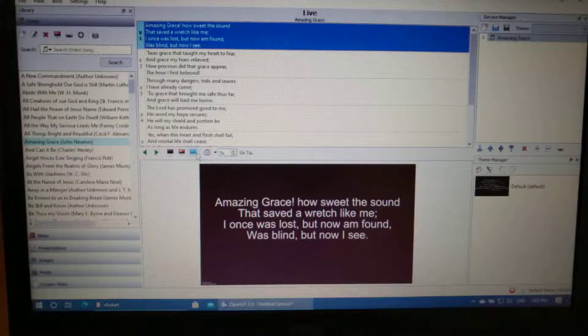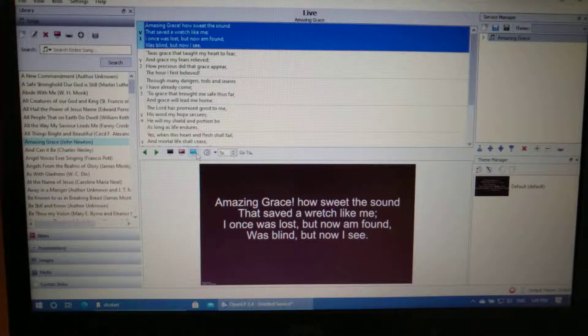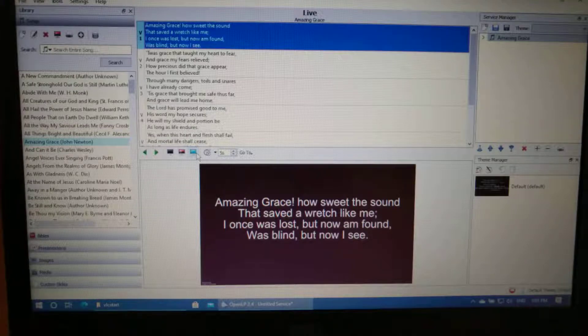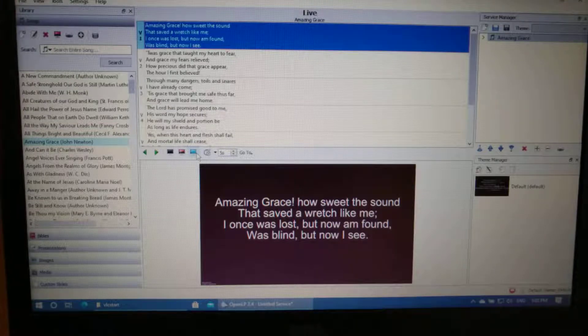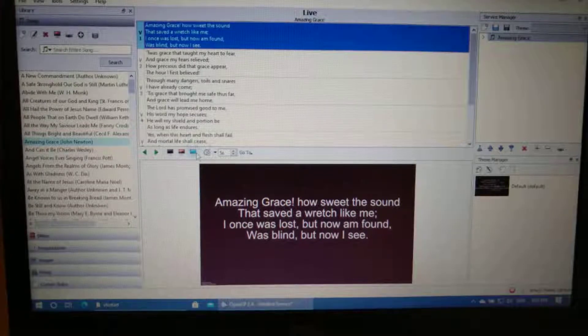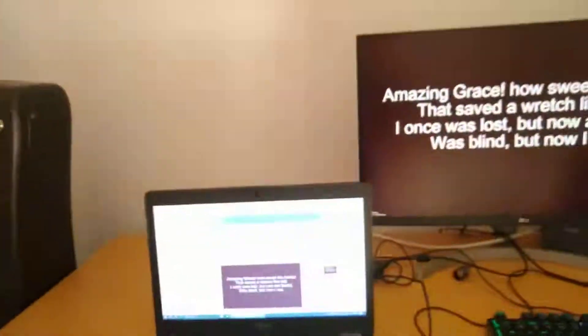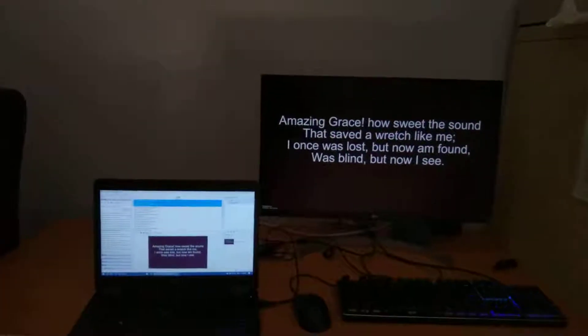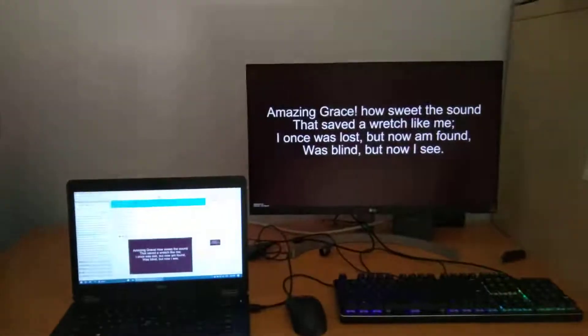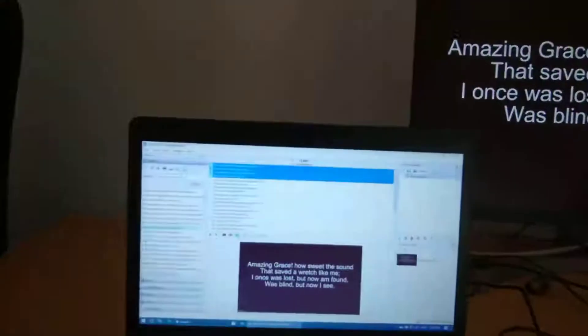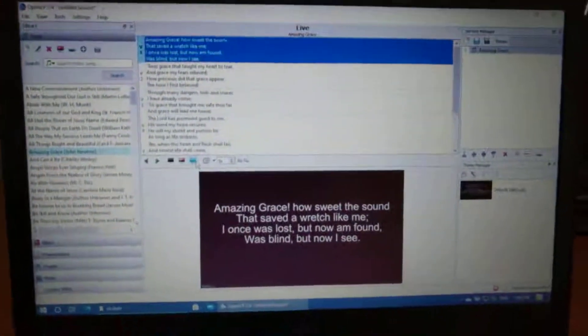Hi there. This is a quick tutorial on how to play a video at a certain time point while OpenLP is running. So right now I have two screens set up. As you can see I've got a main projector screen and then I've got OpenLP over here.